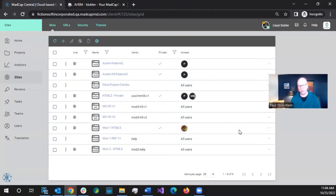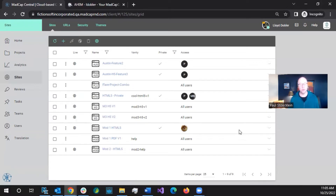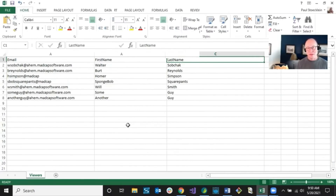SSO brings people on by default as viewer users. But you could change their type afterward if you wanted to change people to authors or subject matter experts. Just to clarify: there is another way to bring in a whole bunch of users without going through the wizard, without using a CSV file — it'll just do all the invites for you.